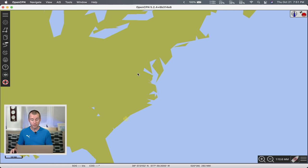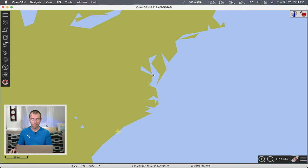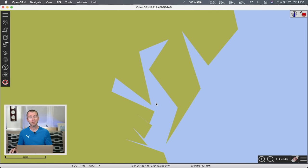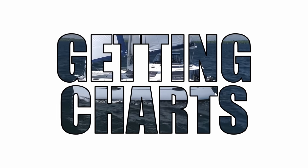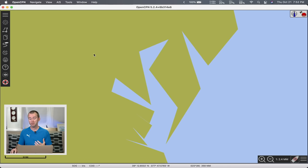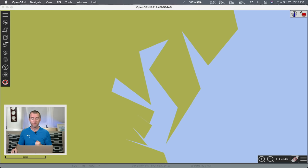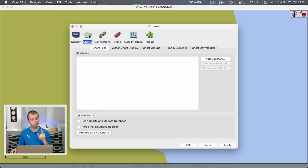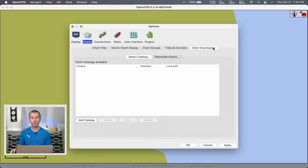Right now, as I film this, we are in the Chesapeake. If I zoom in on the Chesapeake, you can see there's not a lot of detail — not going to be super useful for actually navigating. Let's download some charts. To do that, we go back into Options, then over to Charts. On the right-hand side, there's a very handy chart downloader.